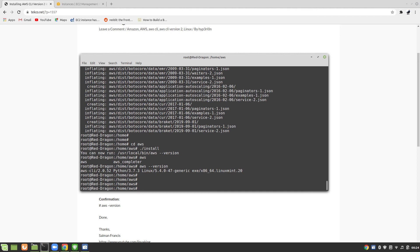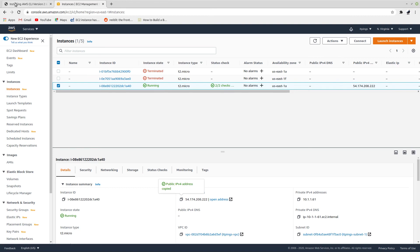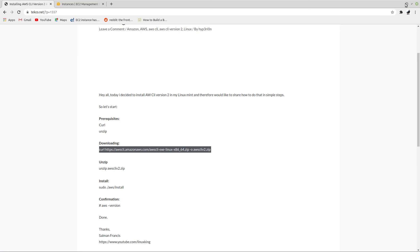In our next video we will be connecting the instance which we created in our AWS with this AWS CLI. So thank you for watching my video and till our next video, goodbye. Please don't forget to subscribe and share this with your friends and family, goodbye.